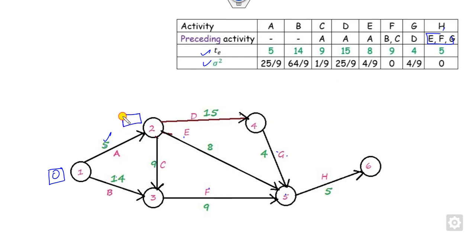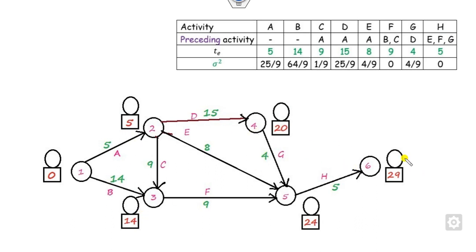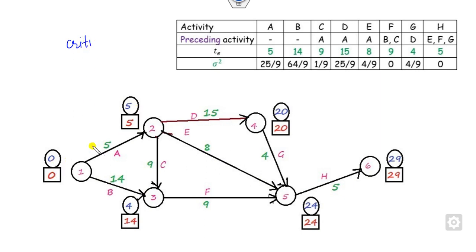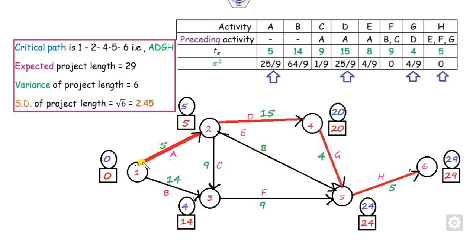Compute the earliest occurrence times: starting from 0, one path gives 0 + 5 = 5; at the merge node, take the maximum of 0 + 14 = 14 and 5 + 9 = 14, so the value is 14. For the backward pass, start at 29: 29 − 5 = 24; next, 25 − 4 = 20 (approximate). For the merge node, take the minimum of 20 − 5 = 15 and 24 − 8 = 16, giving 5 (after further calculation). Once computed, identify the critical path: nodes 1 → 2 → 4 → 5 → 6, corresponding to activities A, D, G, E, with matching earliest and latest times.